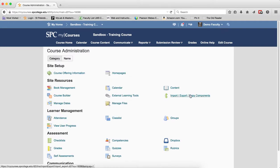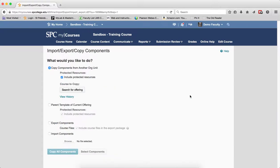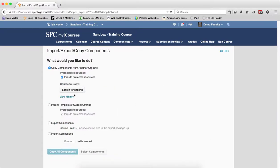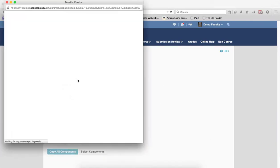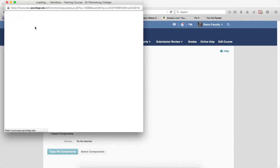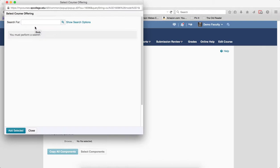Click on Import-Export-Copy Components, click Search for Offering. In the Search for text box, type in some keywords for the course you want to copy from.